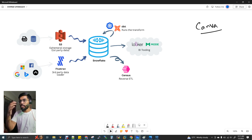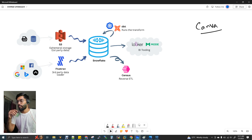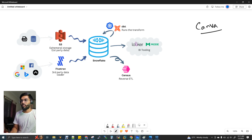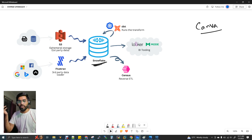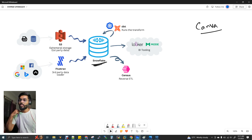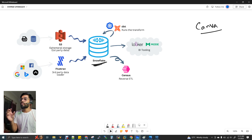There are new terminologies here that are impressive, and I will explain them to you. Canva's product is entered into this architecture. The first component is Snowflake. Snowflake is one of the cloud providers. We have Amazon, Google Cloud, and Azure — but Canva uses Snowflake Cloud.